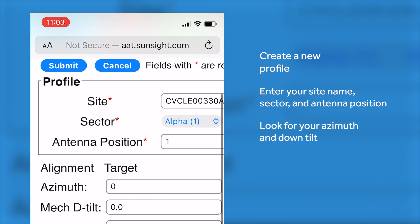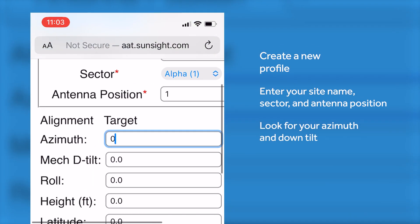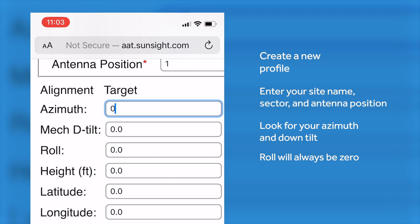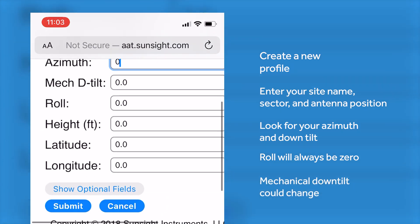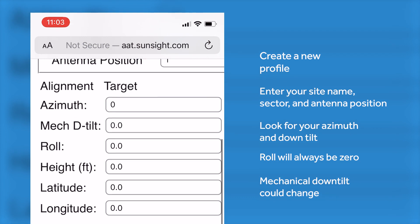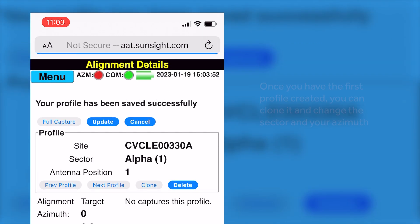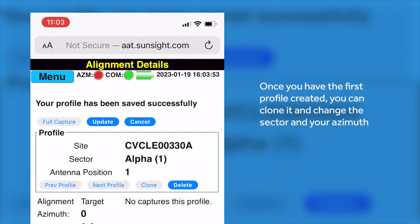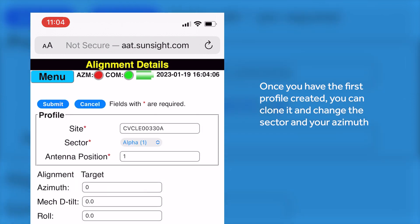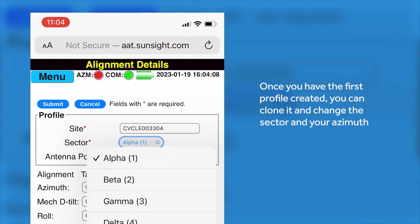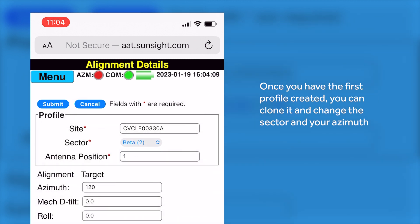Look for your Azimuth and your down tilt. Your roll will always be zero. Mechanical down tilt could change. Submit. Once you have that first profile created, you can clone it and change the sector and your Azimuth.